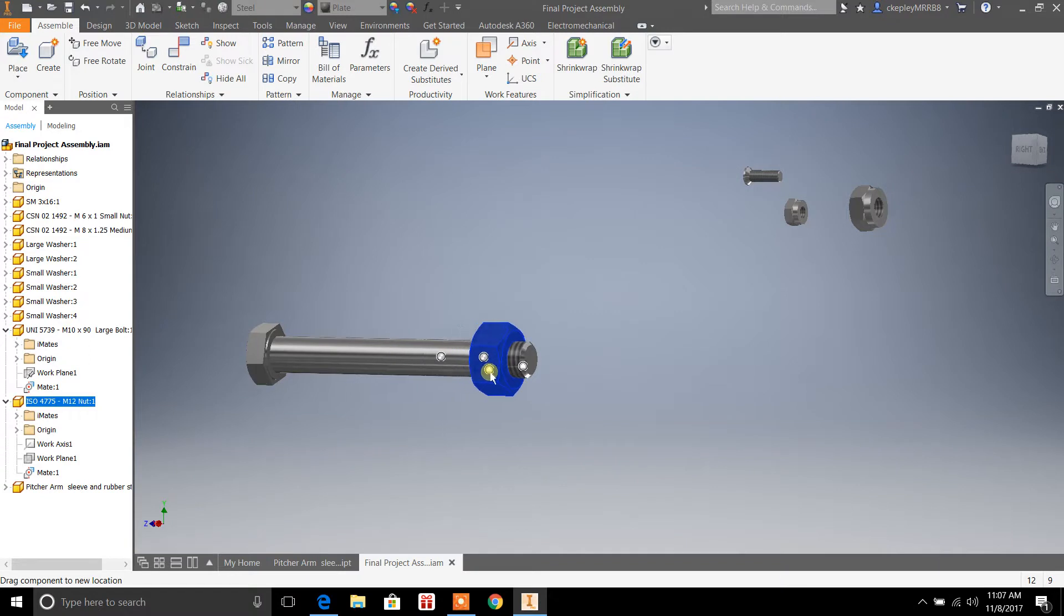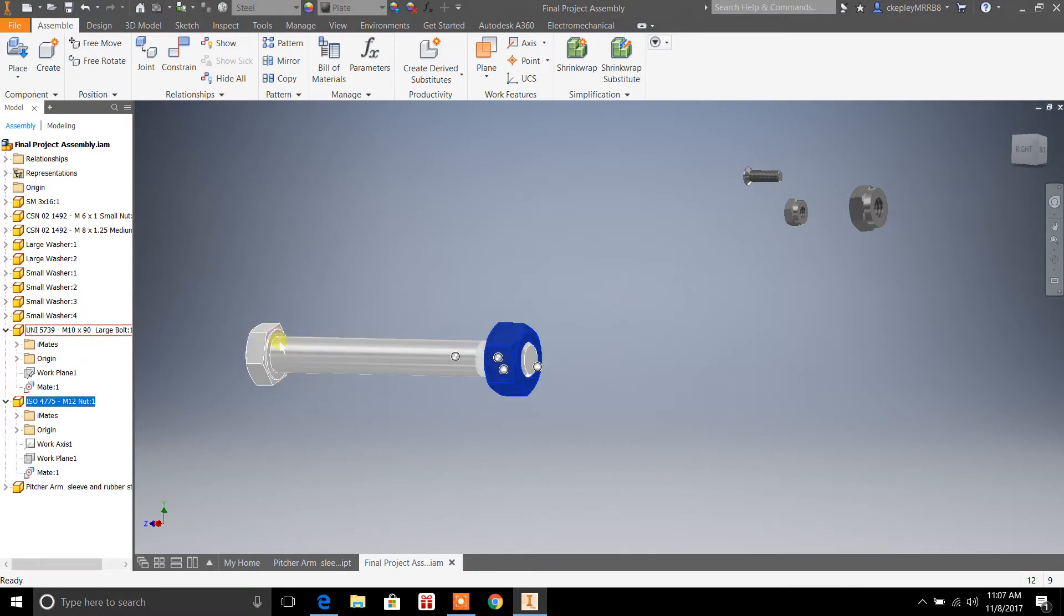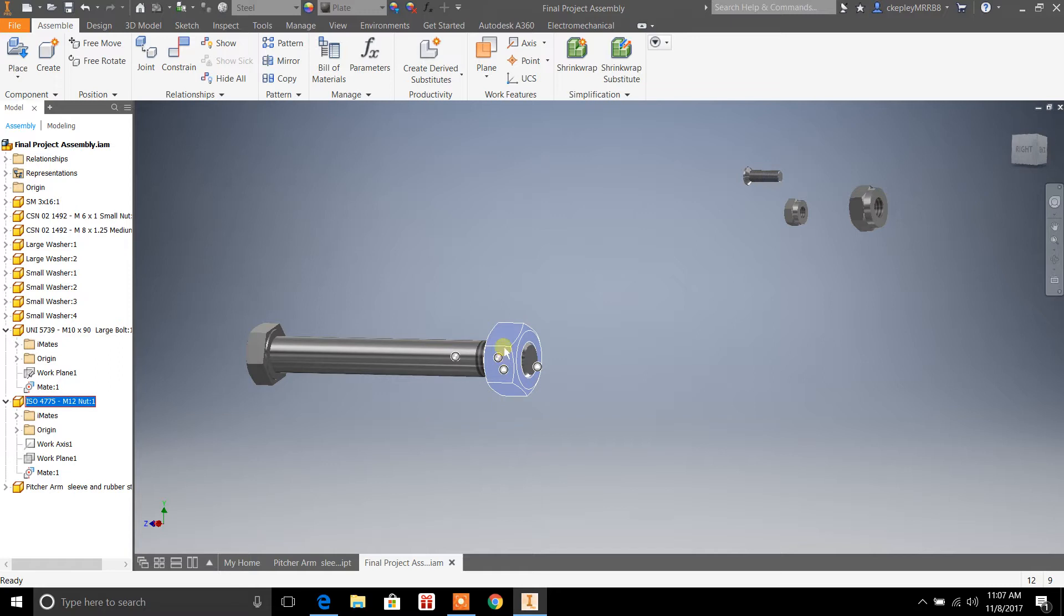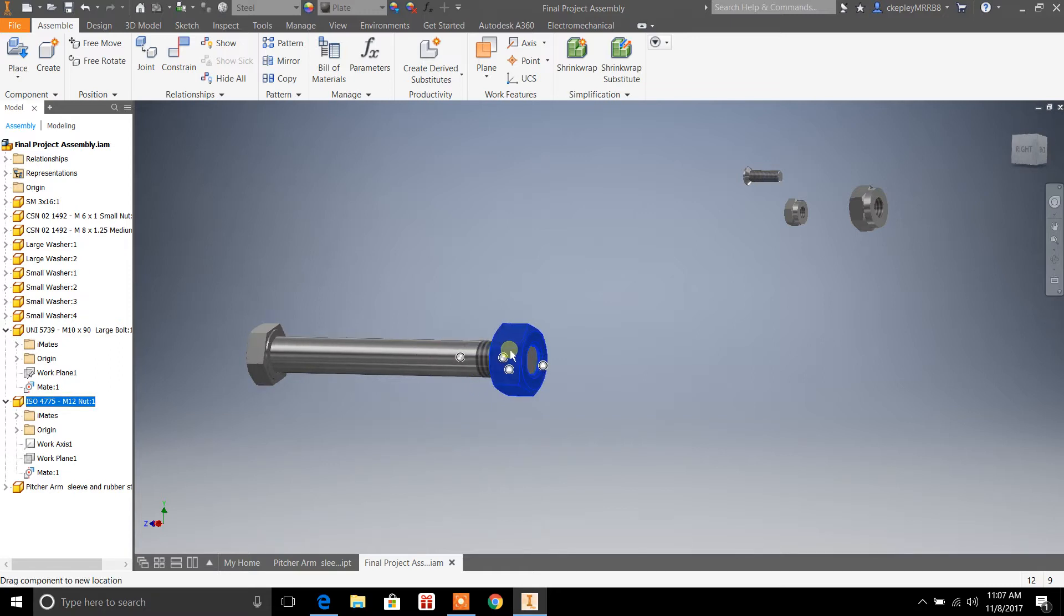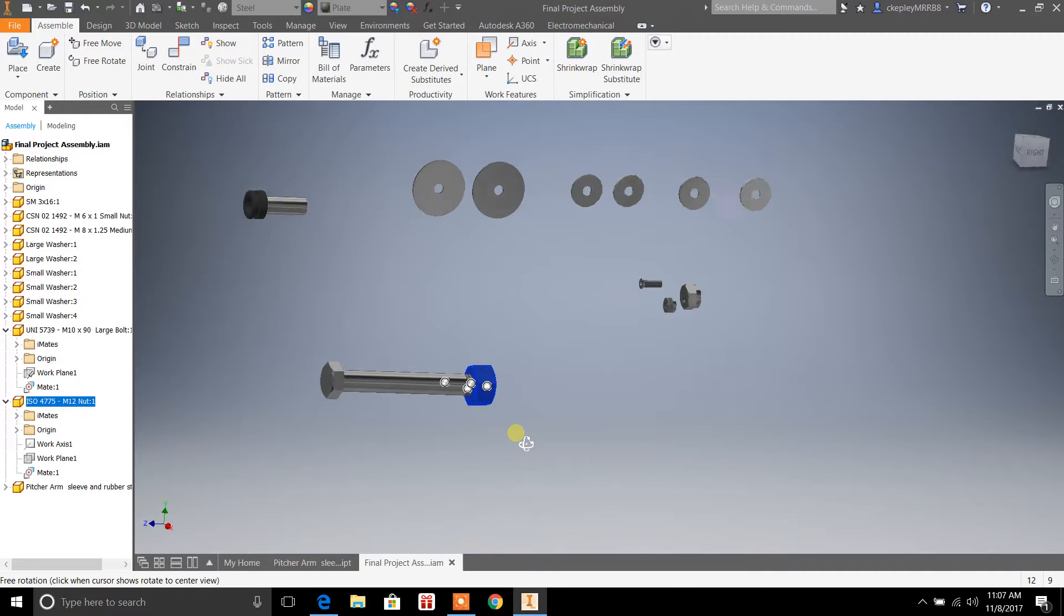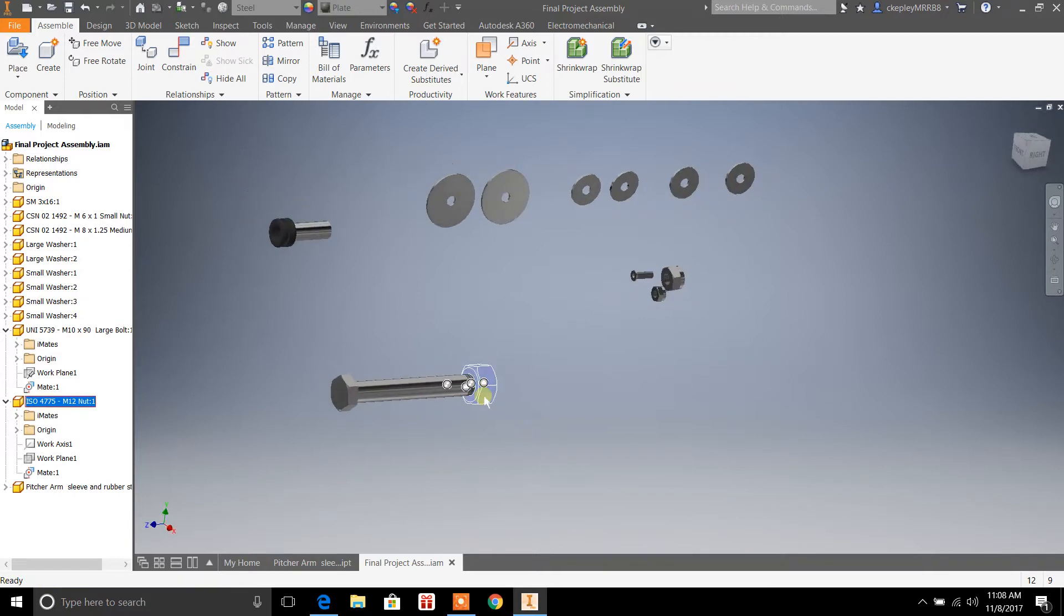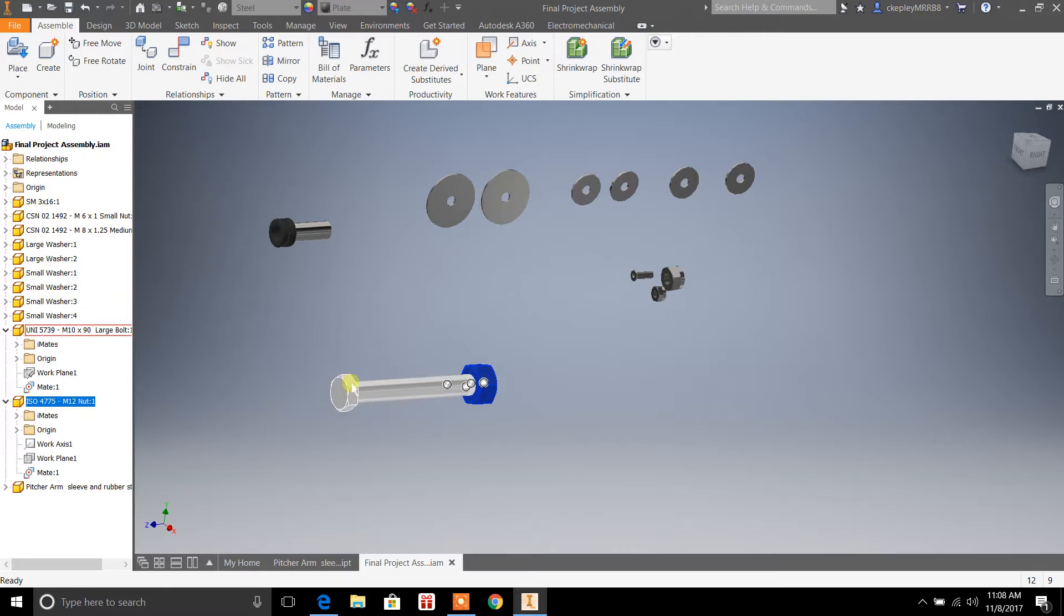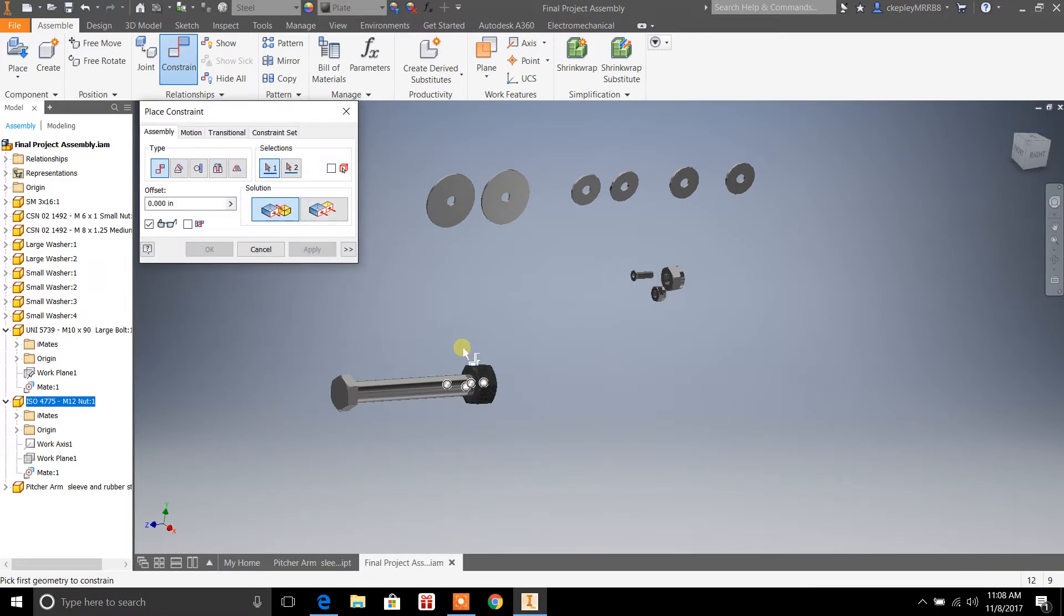If we were putting this bolt through an object, there would probably be some material in between the head of the bolt here and the nut. And then essentially what you would do is you would take the bottom surface of this nut and you'd do another constraint to whatever surface it is, for material that's in between the head of the bolt and the nut.